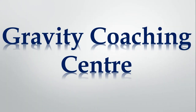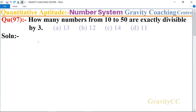Welcome to our channel Gravity Coaching Center. Quantitative aptitude, chapter number system, question number 97: how many numbers from 10 to 50 are exactly divisible by 3? First we solve by shortcut method.